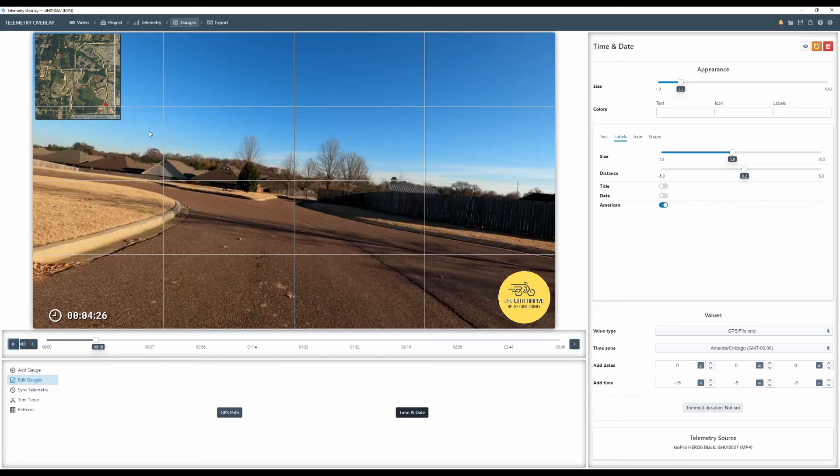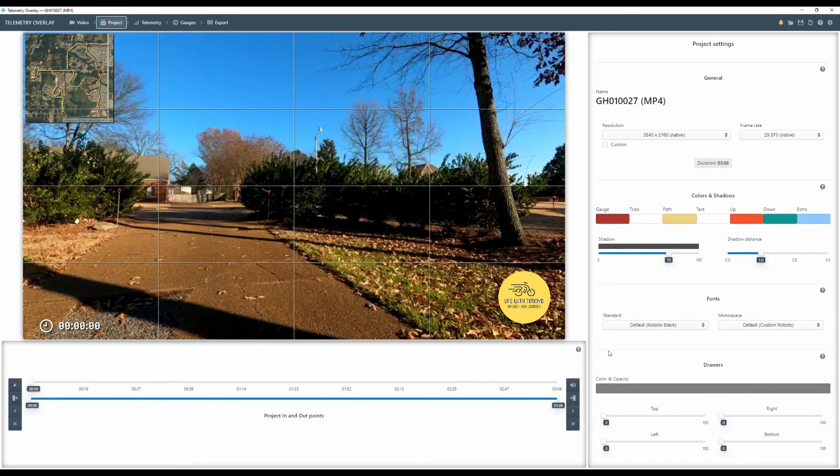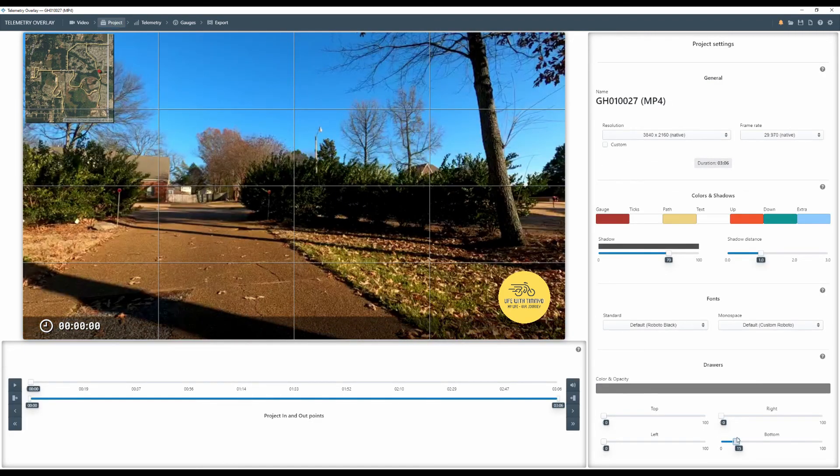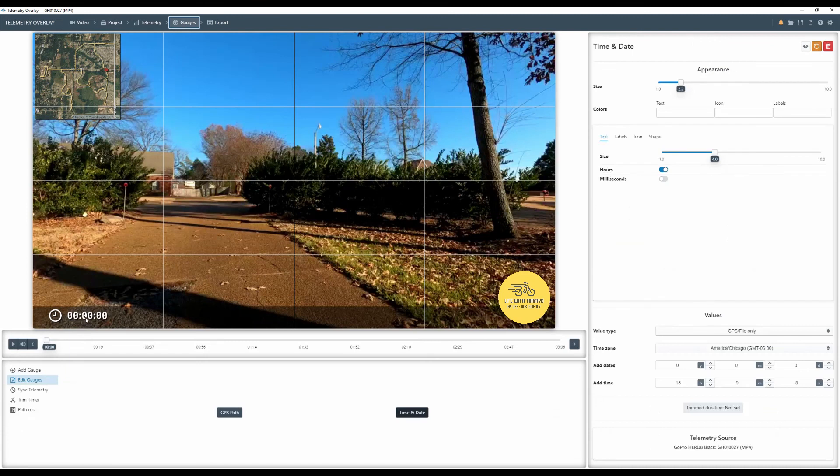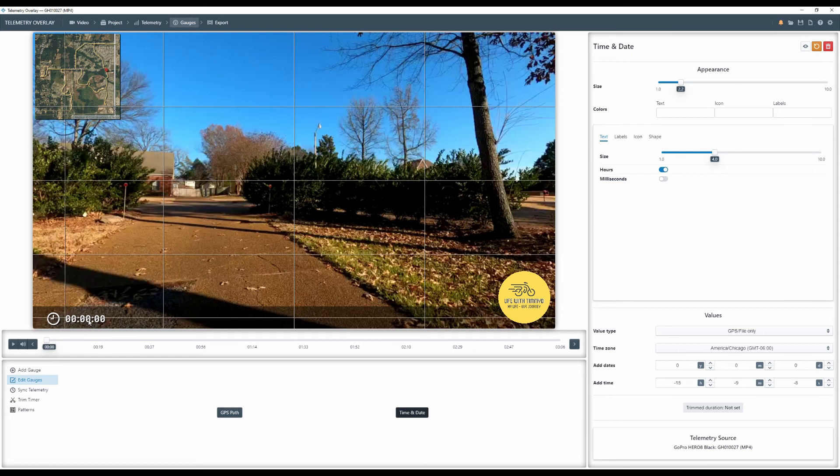But that's it now on the project, I can go to project tab and let's say I want to add a little, he calls it a drawer. He, she, whoever's doing the design here. So you can create what is called a drawer to darken up this bottom, make the gauge a little more visible. So that's kind of a nice little feature there.